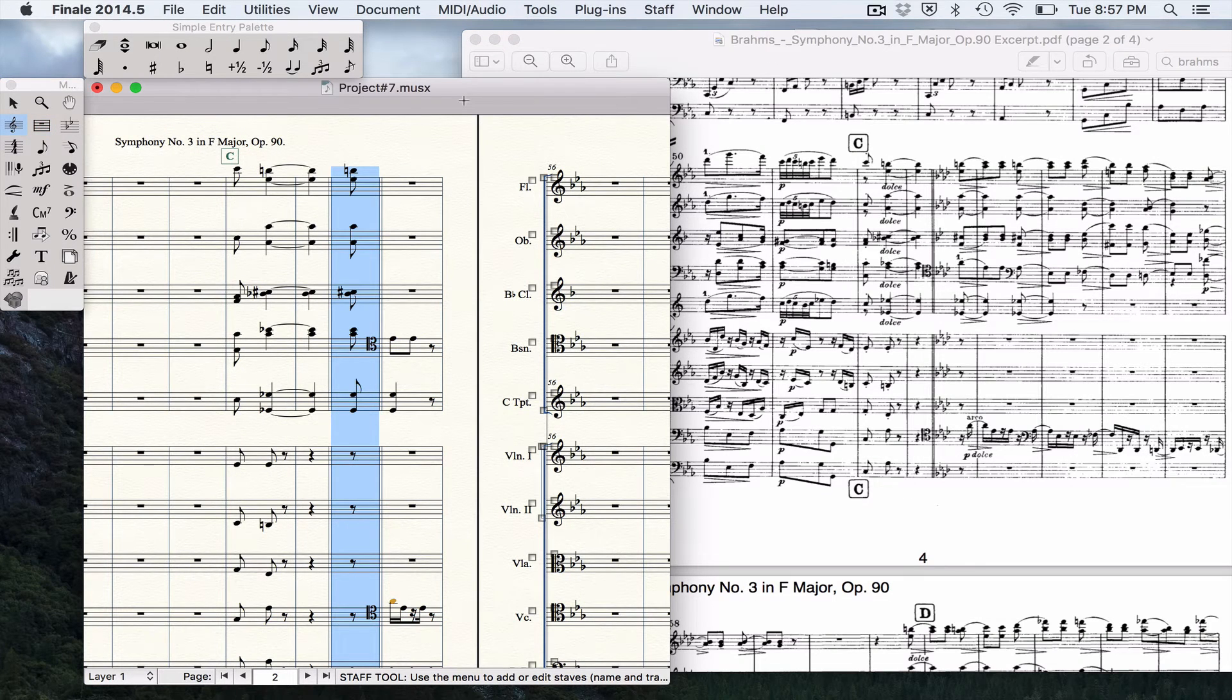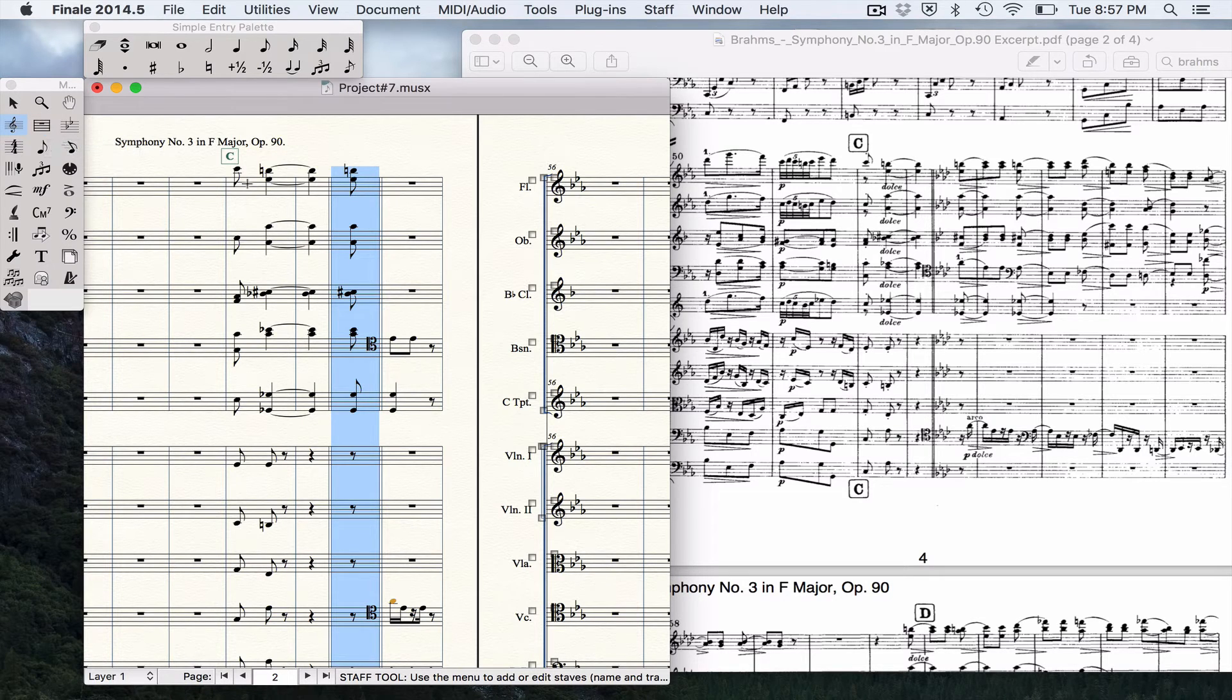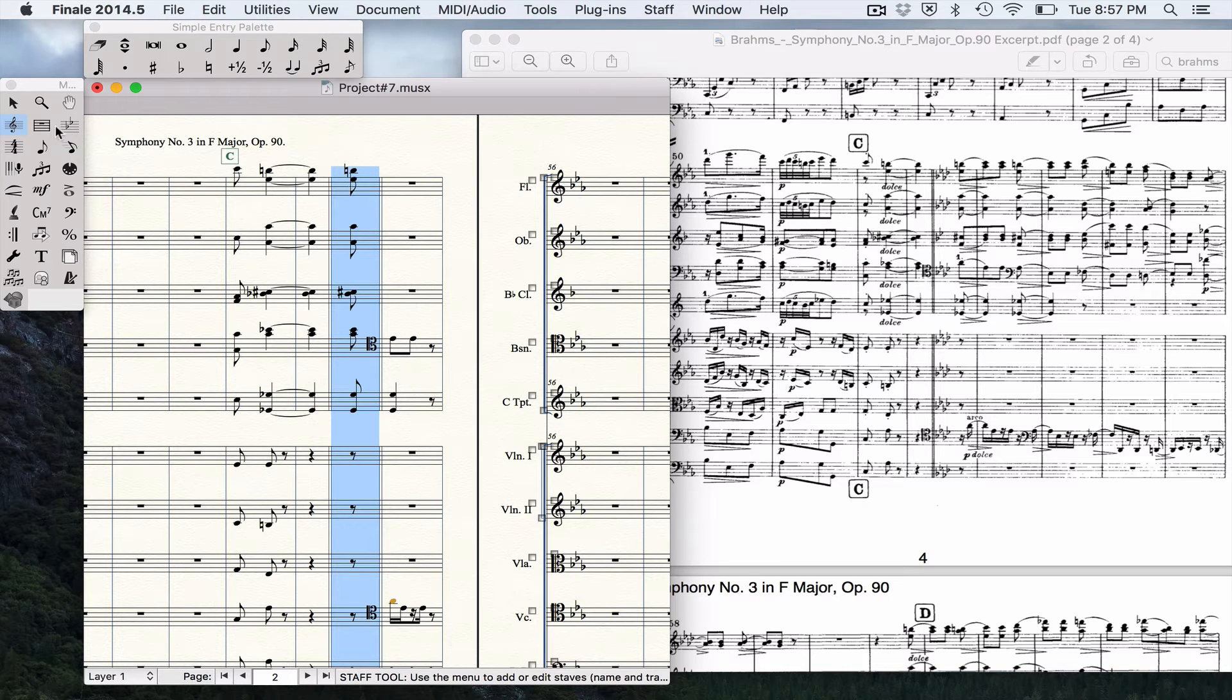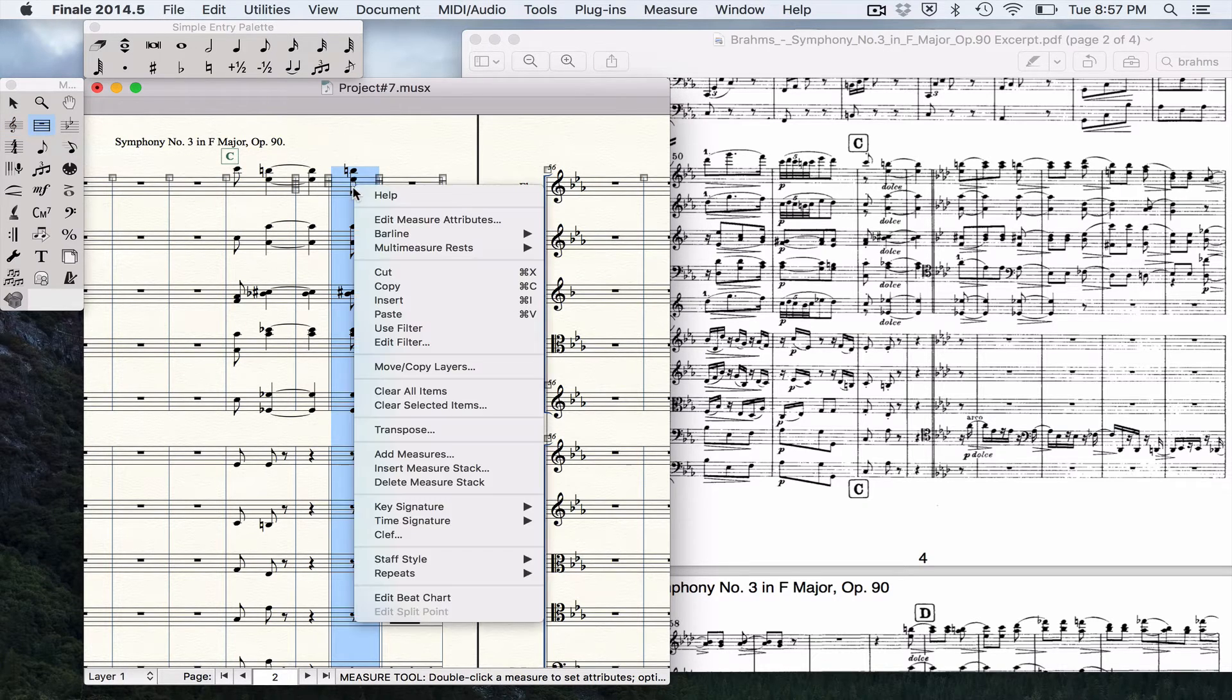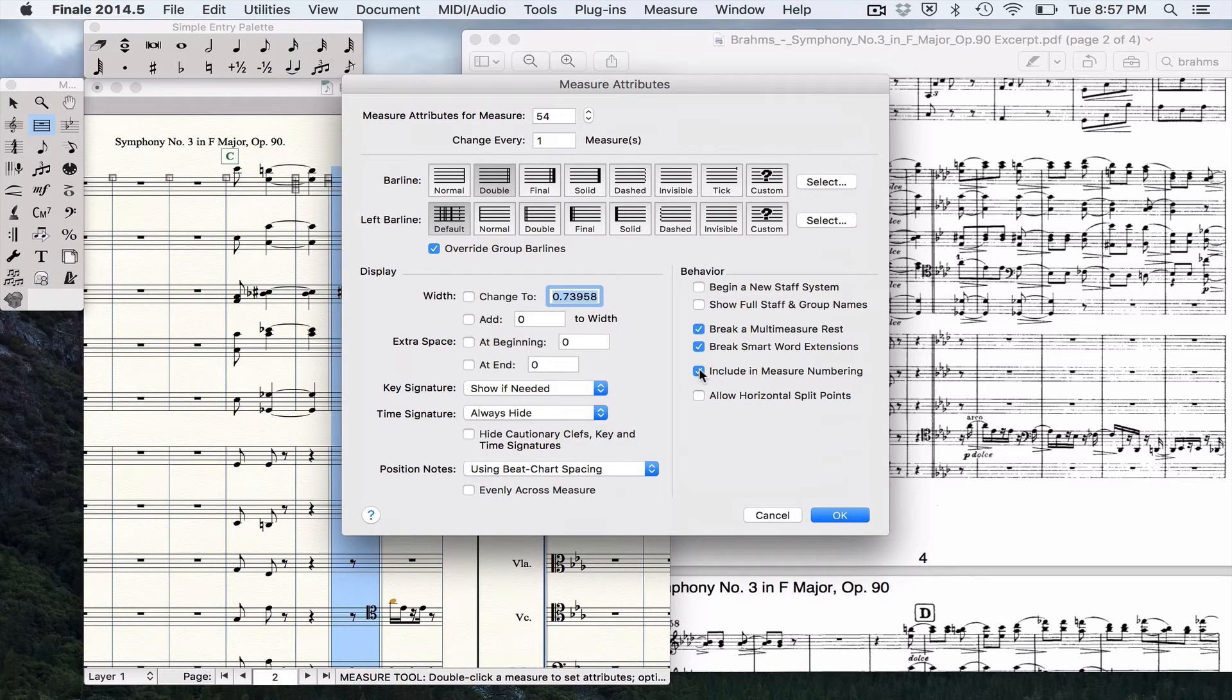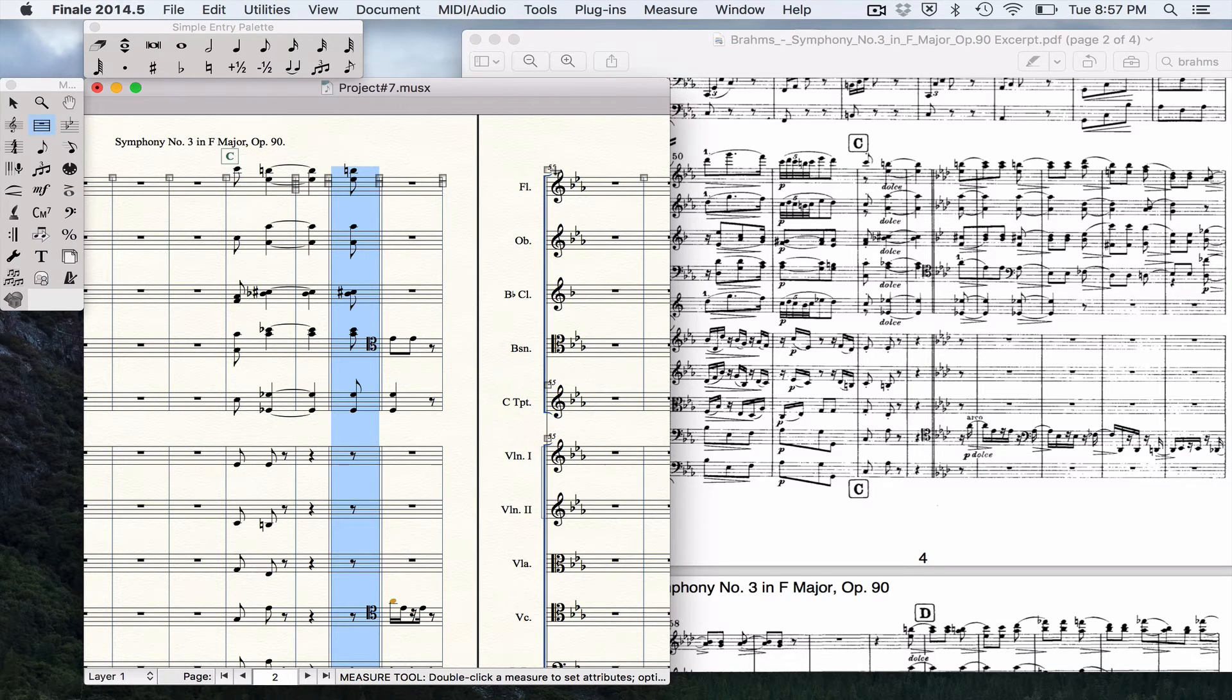Now that we got that measure split in, we don't want Finale to count this measure in the measure numbering. And right now it is. We have 52, 53, 54, 55, 56. We don't want to count this - it's essentially a mid-piece pickup. So we're going to select the measure tool, we're going to right-click or control-click Edit Measure Attributes. We're going to uncheck the box Include in Measure Numbering. Hit OK. And now 56 went back to 55. So it's not going to count that.